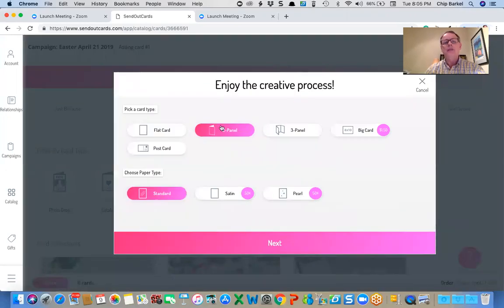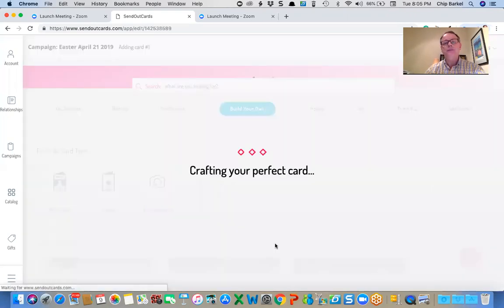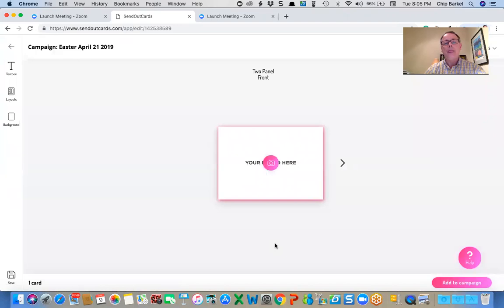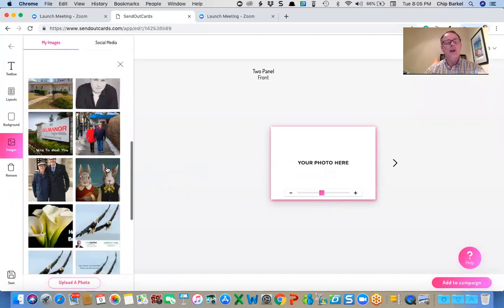This is going to be a two panel card with standard paper. I could do it as a three panel or really big card. I have all the other options, satin and pearl finish.